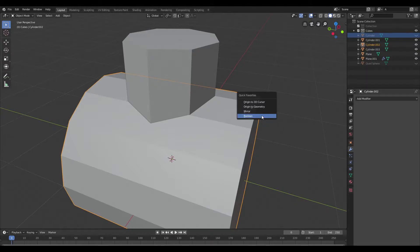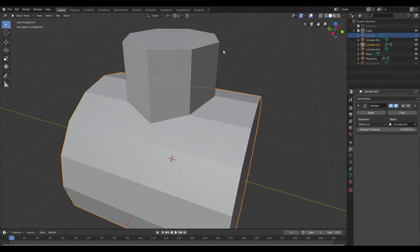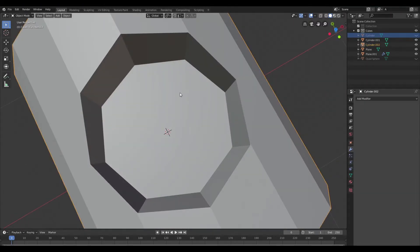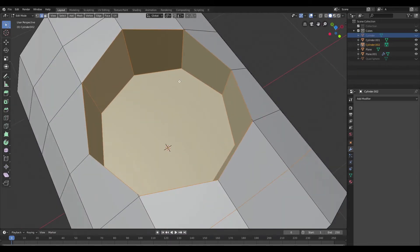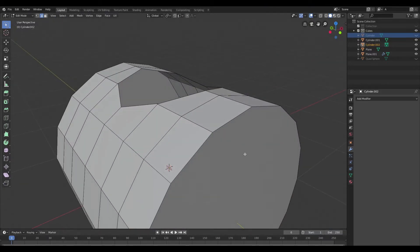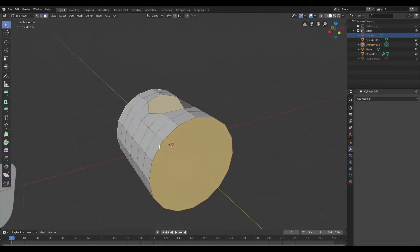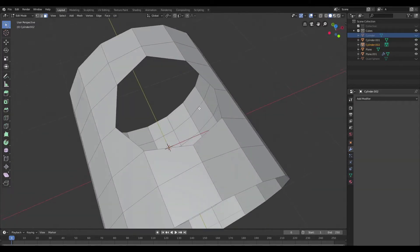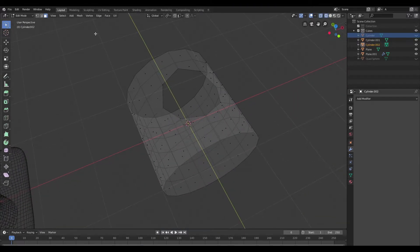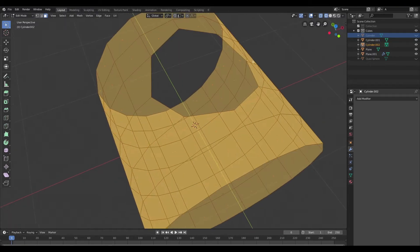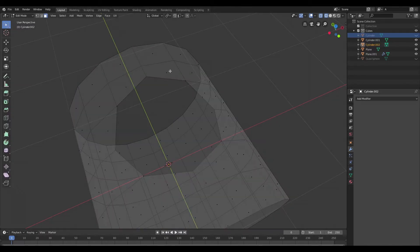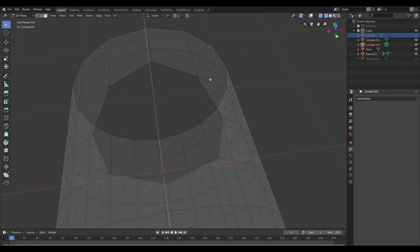Then I'm going to select the main mesh and apply a boolean modifier, select our secondary mesh as the target, hit apply, and then delete it. Then I'm going to select this mesh again and delete the faces on the inside because we don't need them at the moment. I'm also going to select the faces at the top and bottom and delete those as well. Now I'm just going to jump into wireframe mode and select all the faces — but before I do that I need to resolve some of those vertices as a result of that boolean operation.